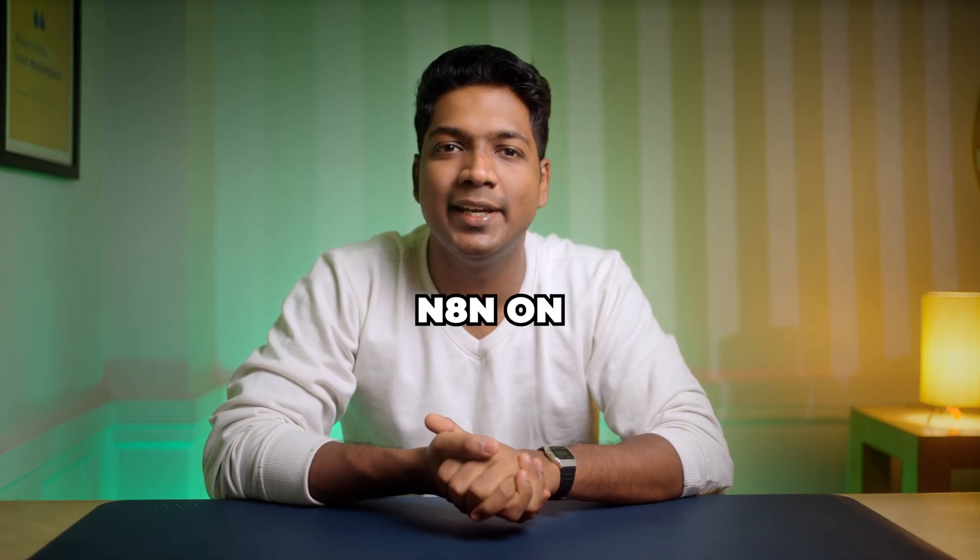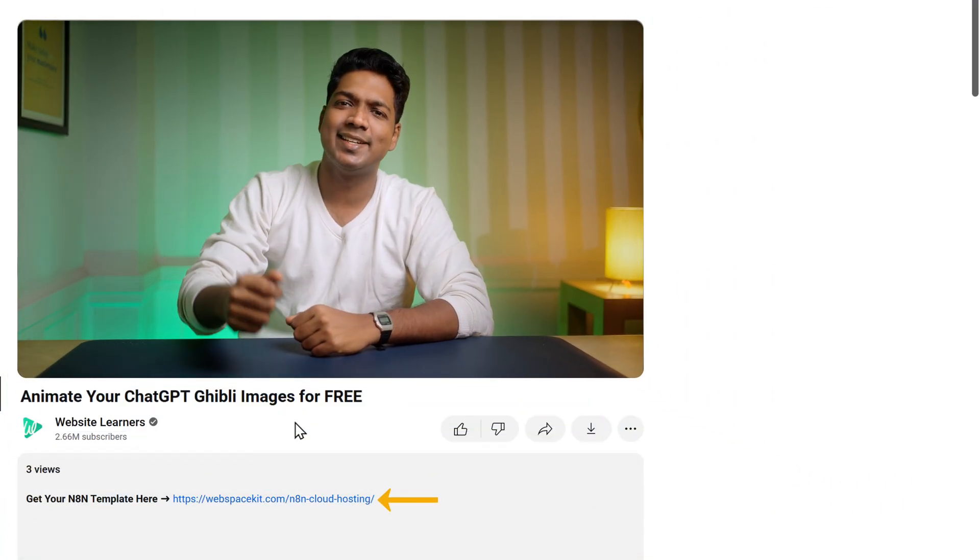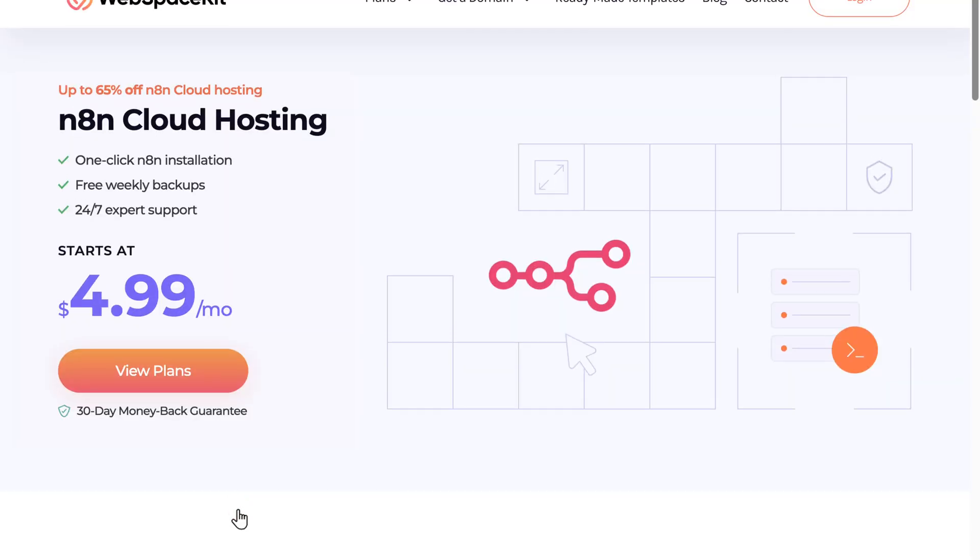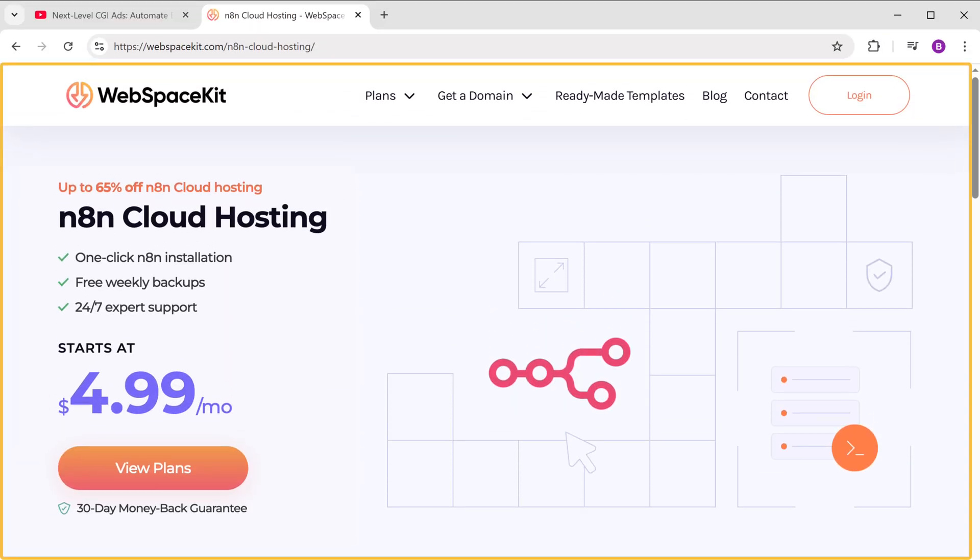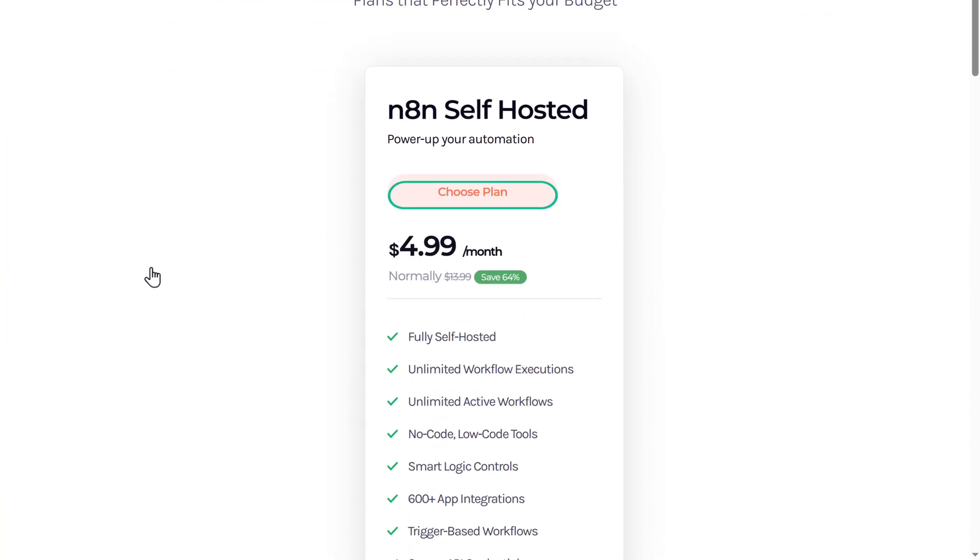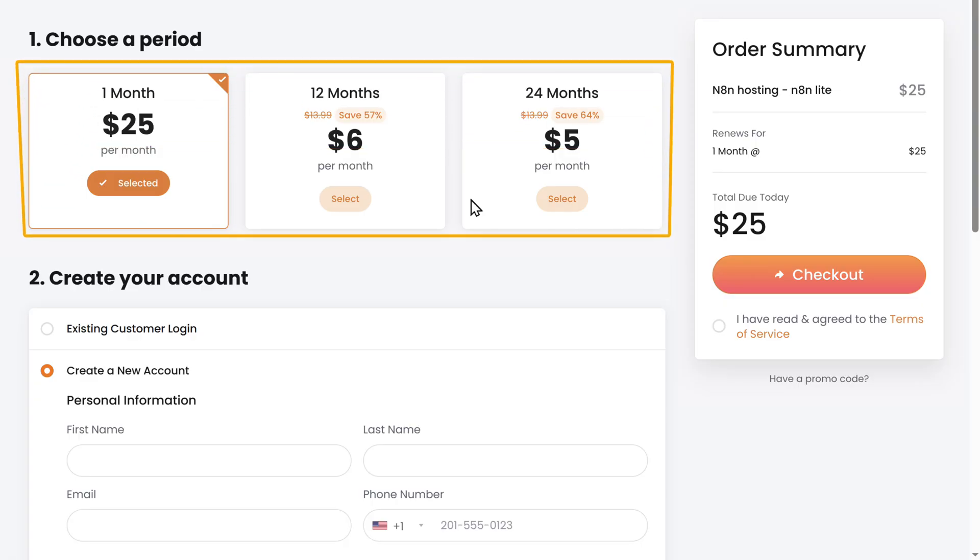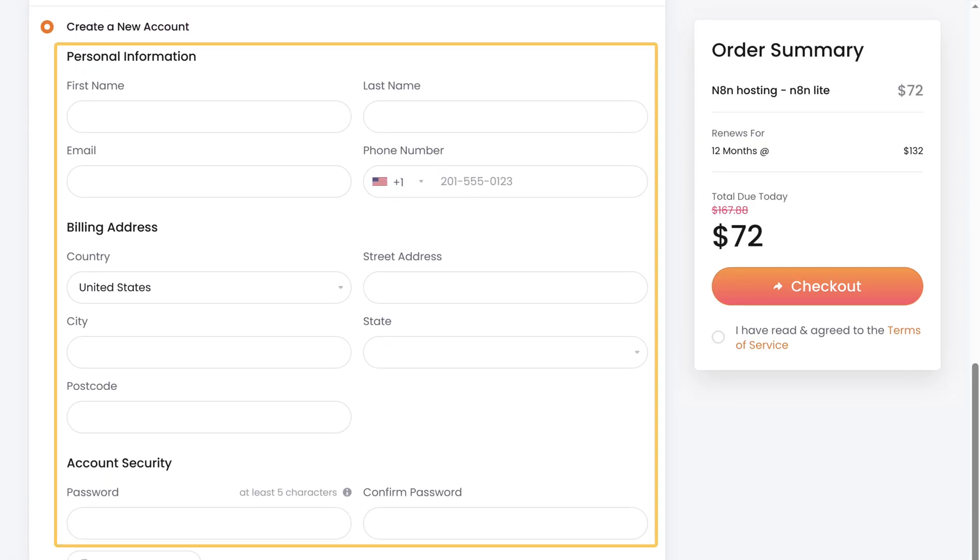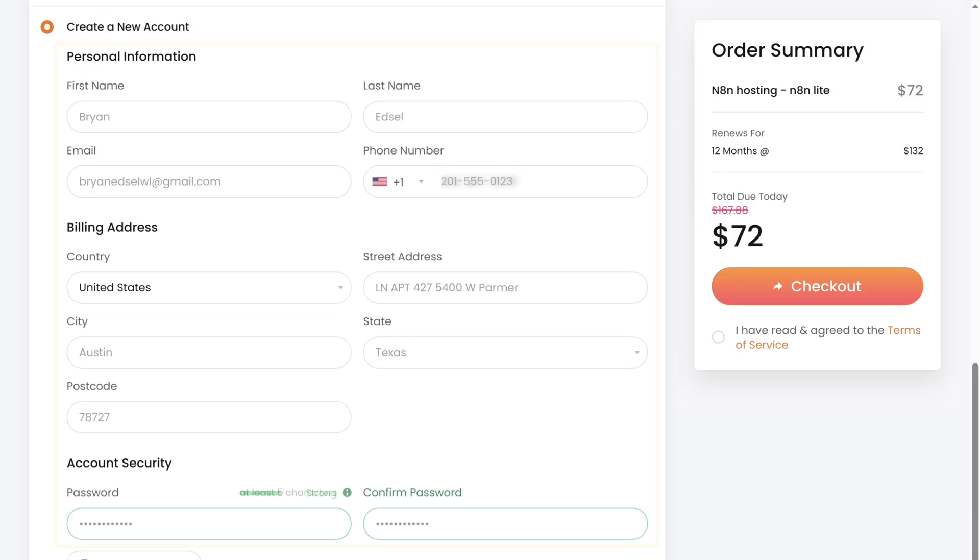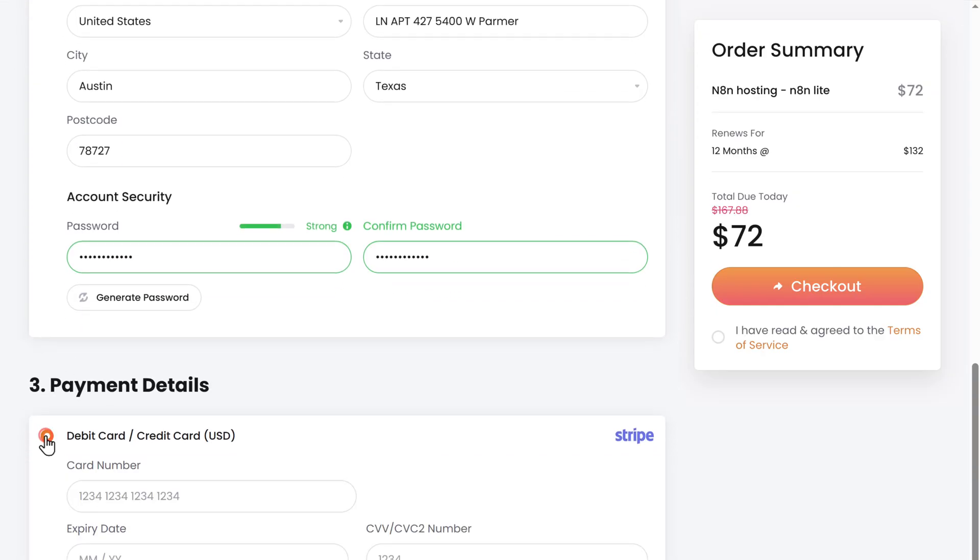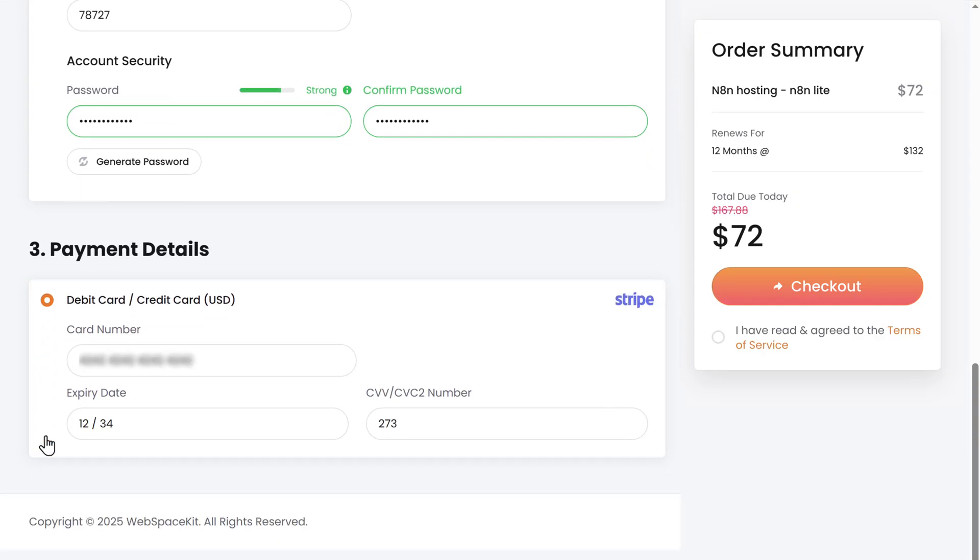So to host N8N on WebSpaceKit, just click the link in the description and it'll take you to this page. Scroll down and click choose plan. Here choose how long you want the hosting for. Then fill in these details.